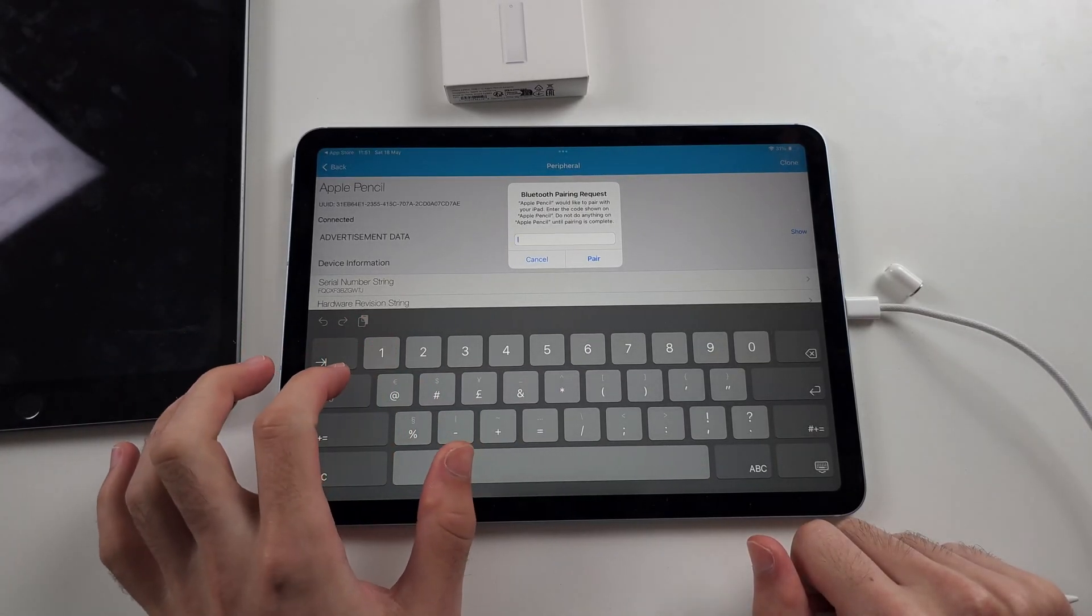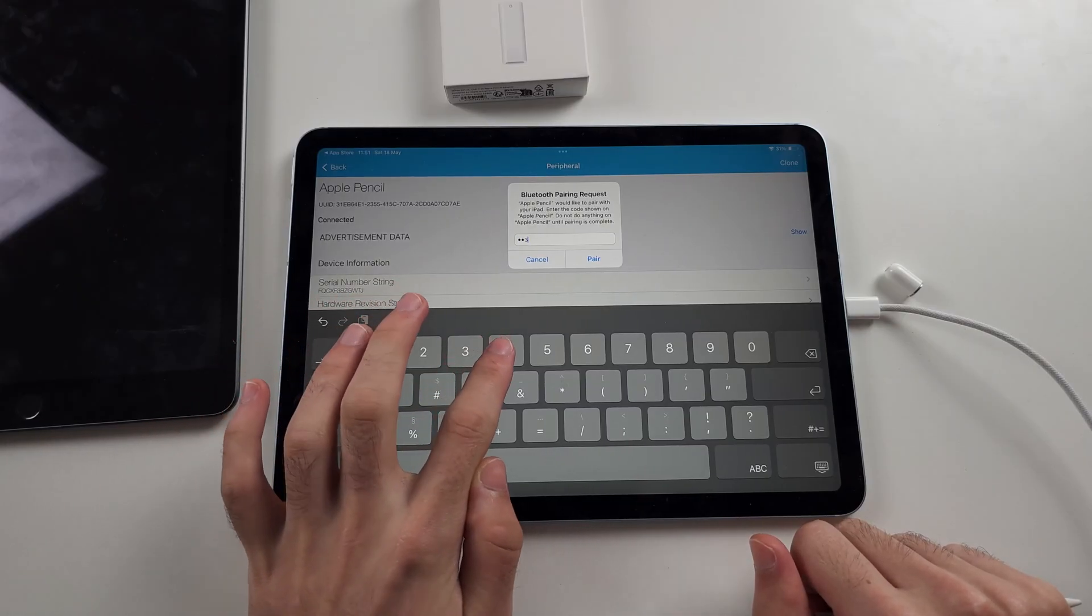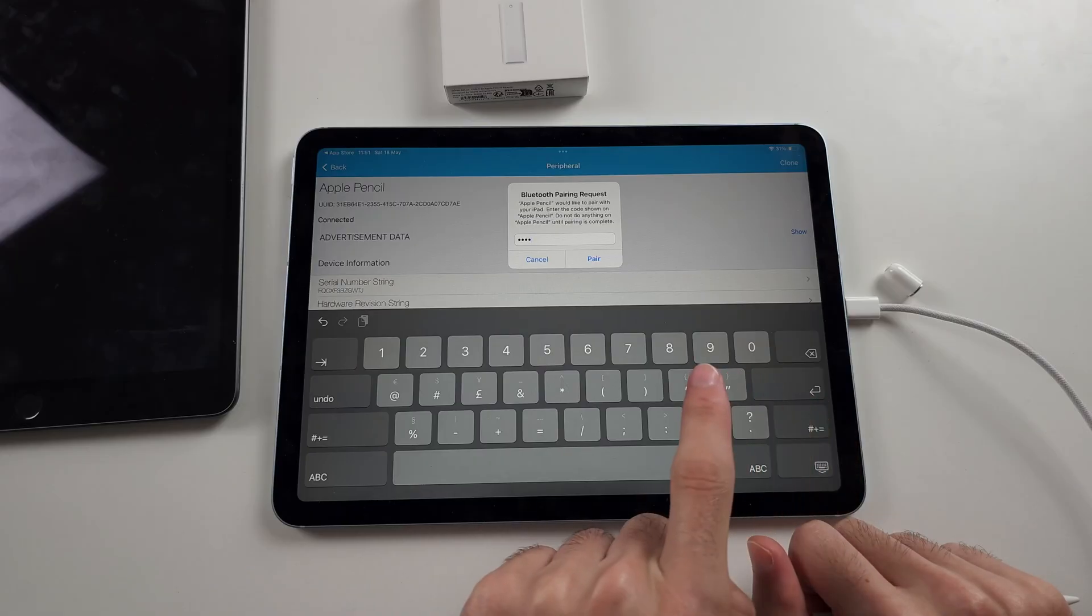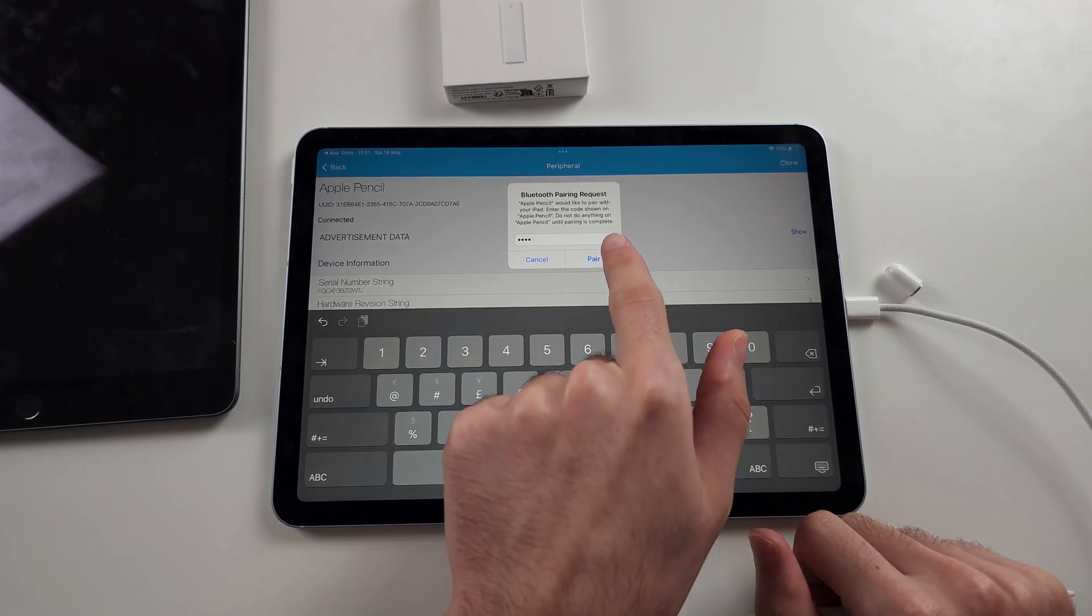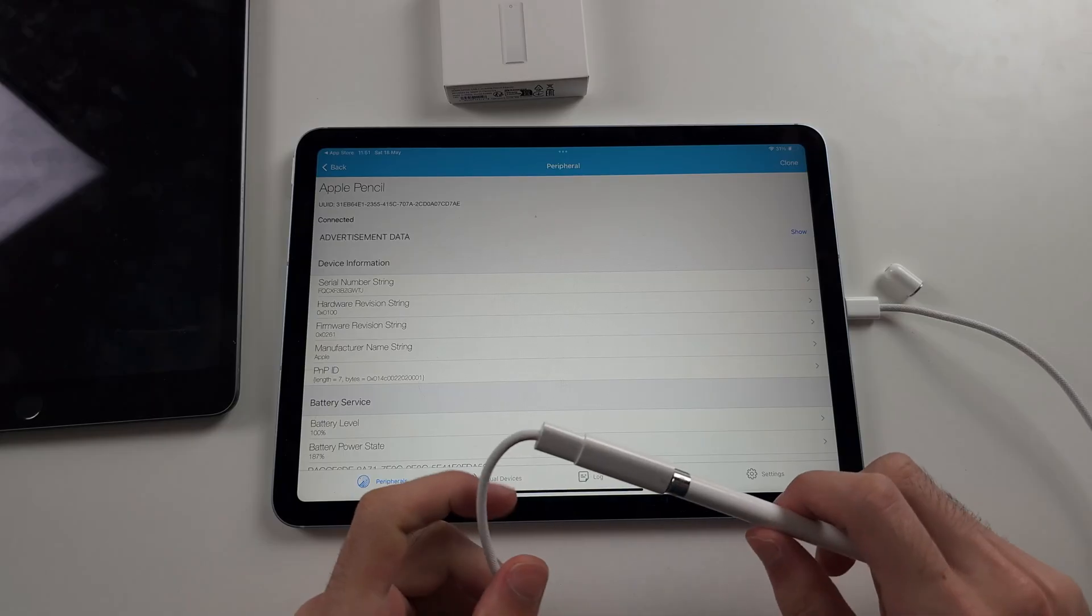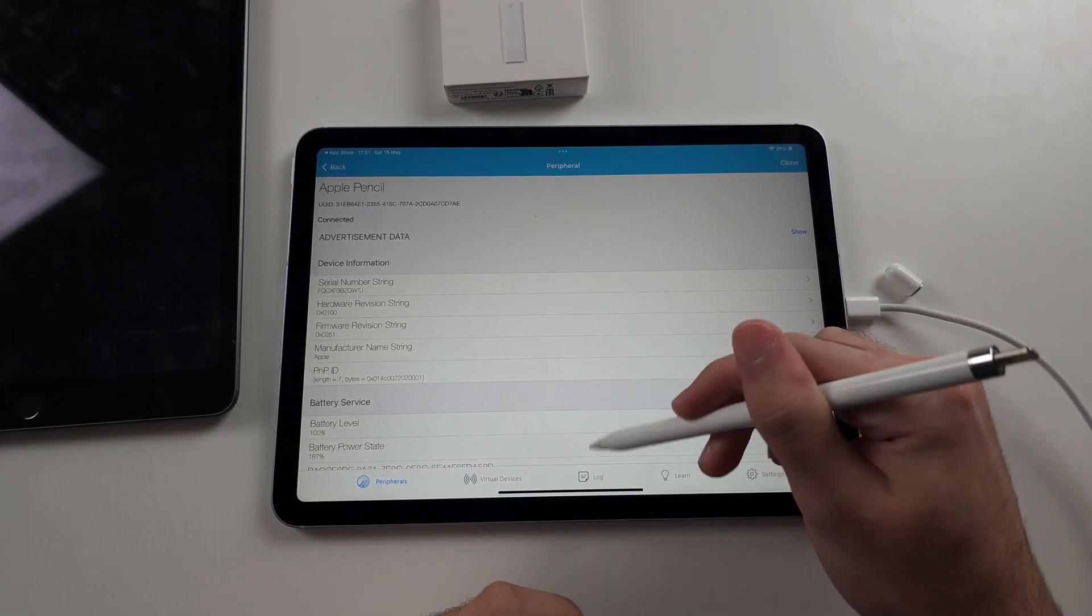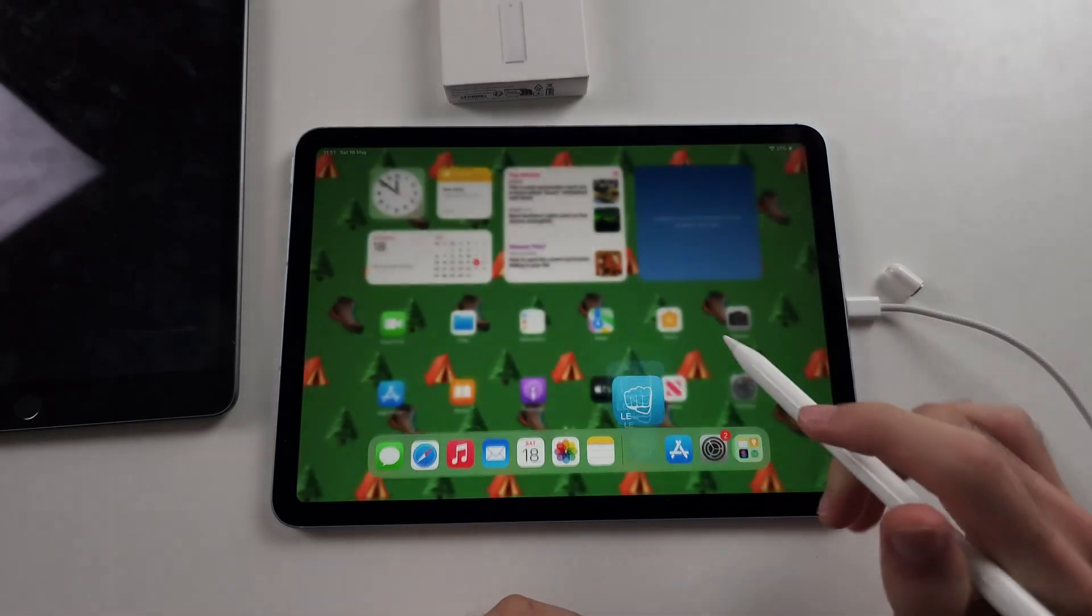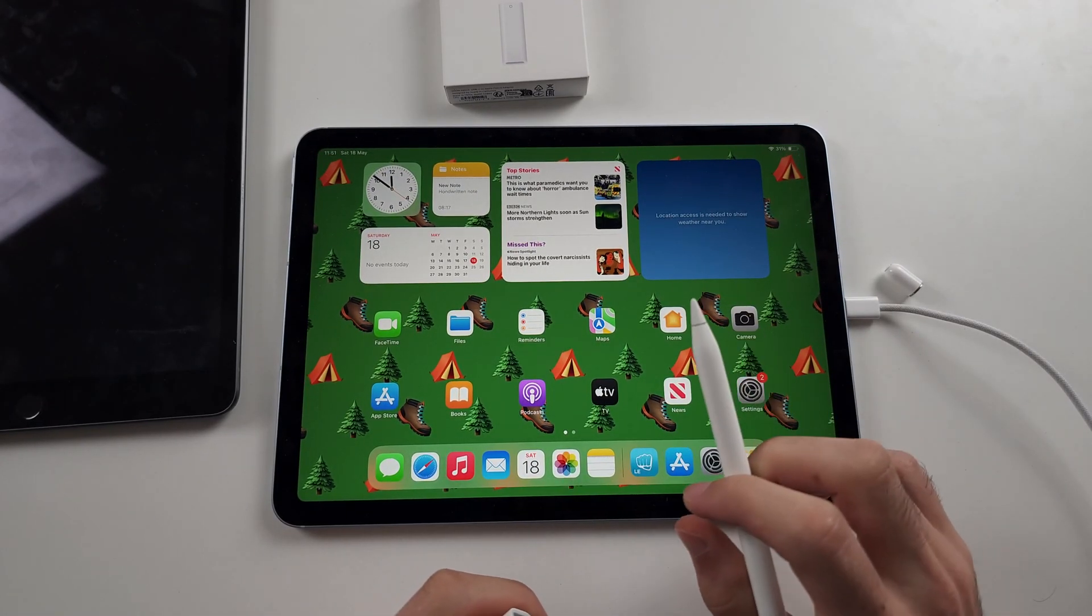We will enter the passcode one, two, three, four. When we tap on pair, it will pair, but there is still more to this video. So please keep on watching. Once we tap on pair, the Apple Pencil will now work and literally every feature you'd want is fully working.